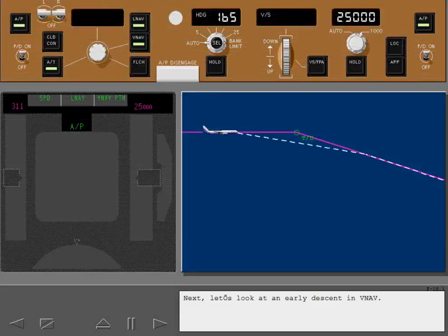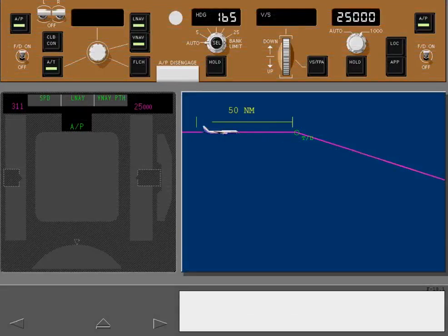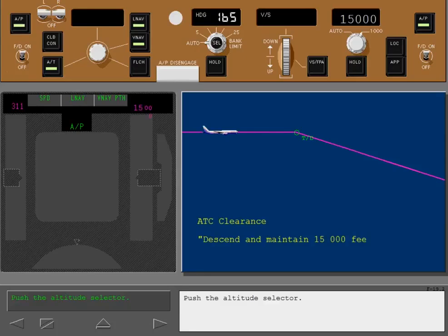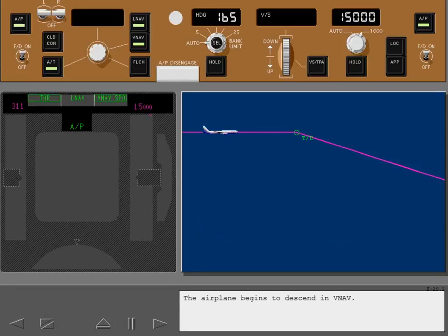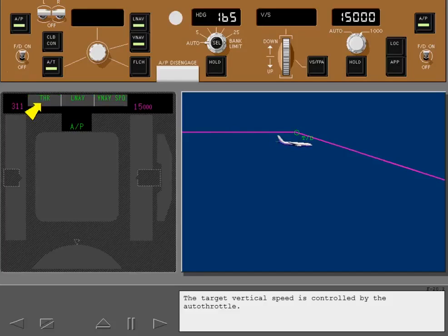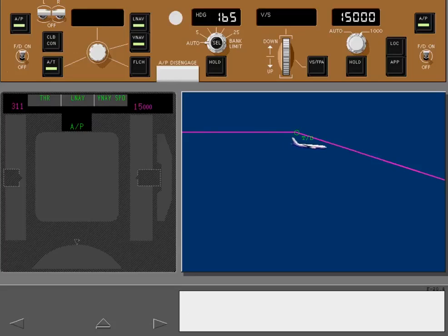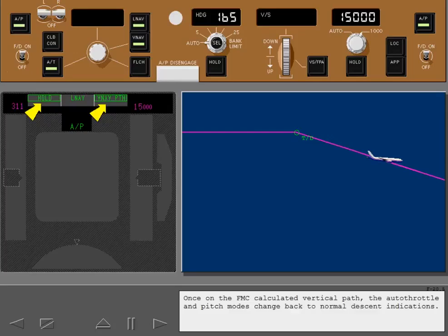Next, let's look at an early descent in VNAV. Early VNAV descents can be initiated with the MCP when within 50 nautical miles of the top of descent point. Set the MCP altitude and push the altitude selector. The airplane begins to descend in VNAV. The target vertical speed is controlled by the autothrottle, while pitch controls the airspeed. The airplane continues this descent until the path is intercepted. Once on the FMC calculated vertical path, the autothrottle and pitch modes change back to normal descent indications.